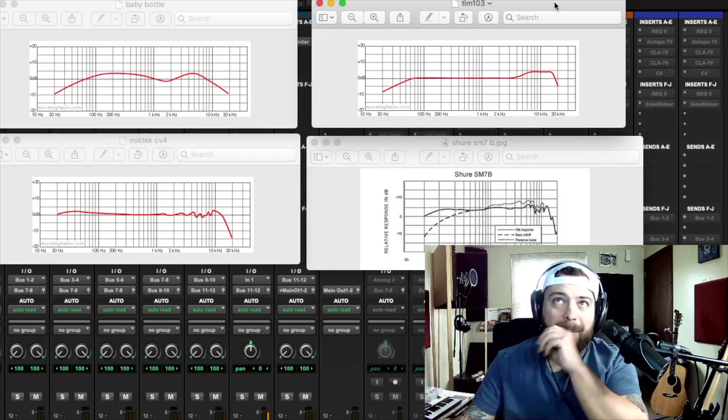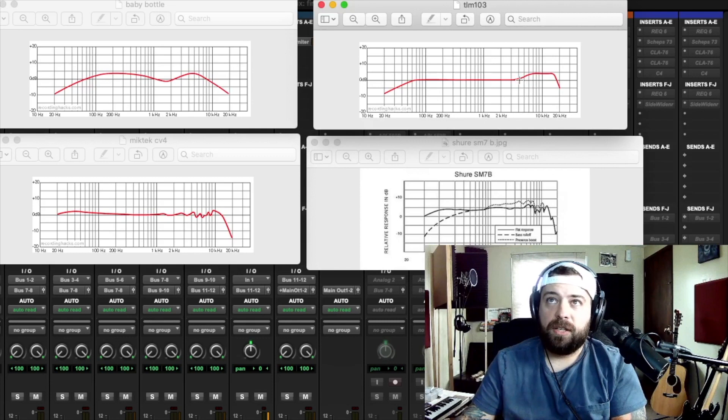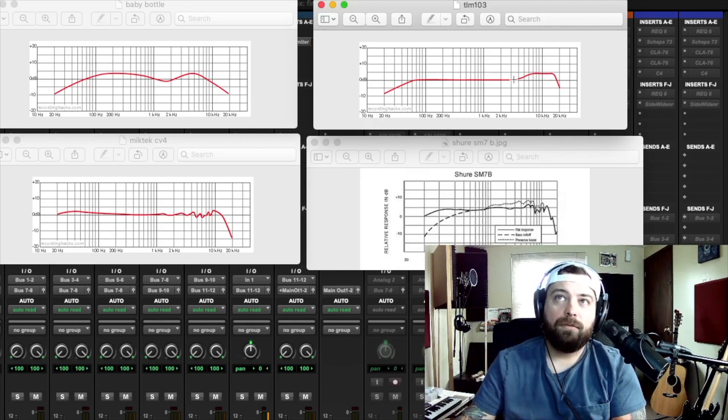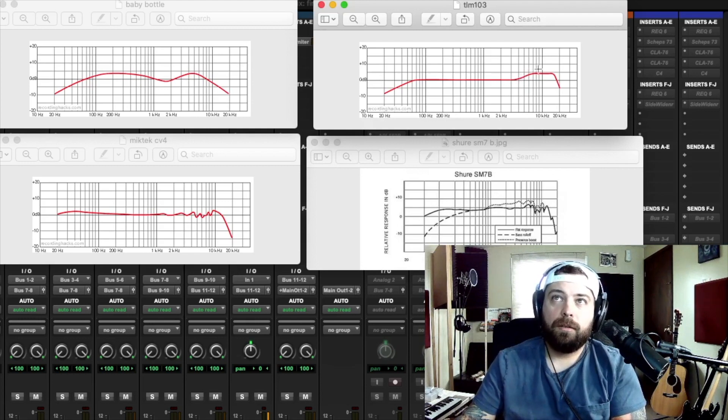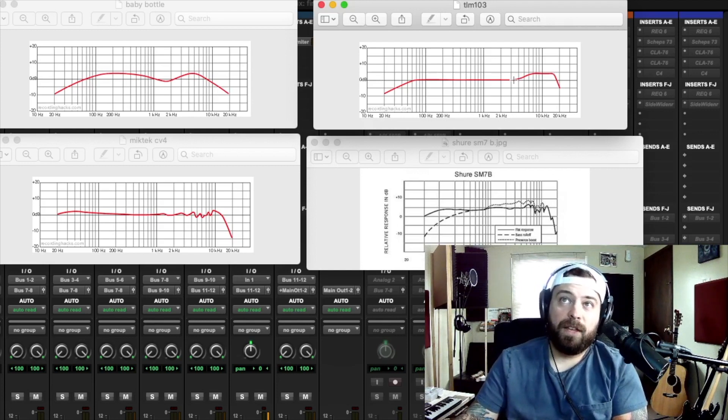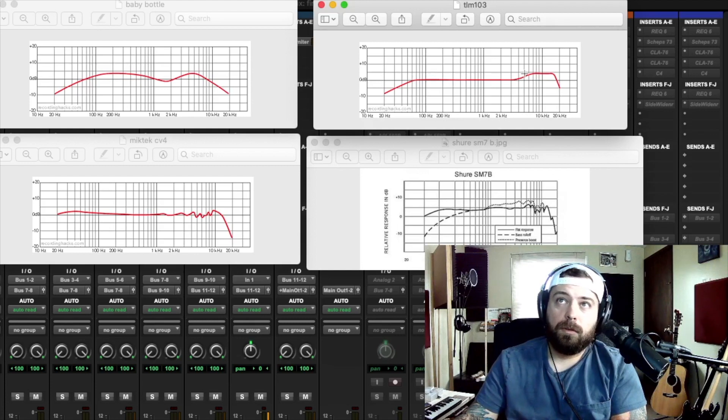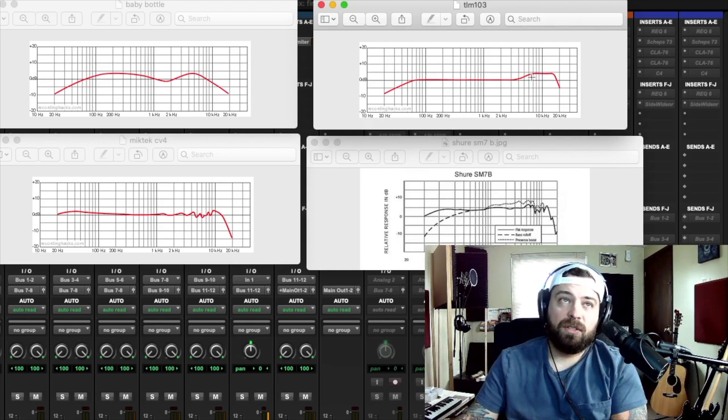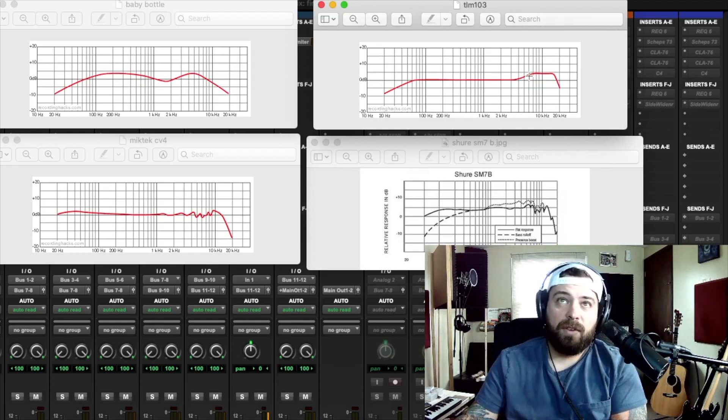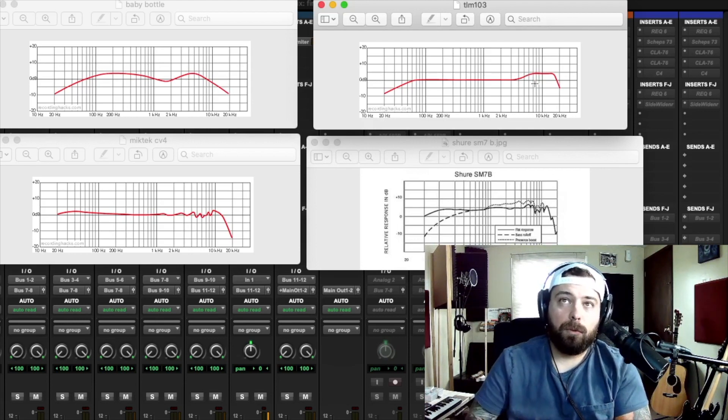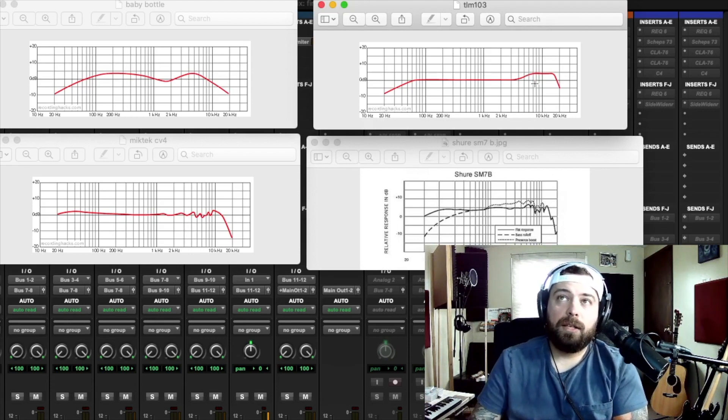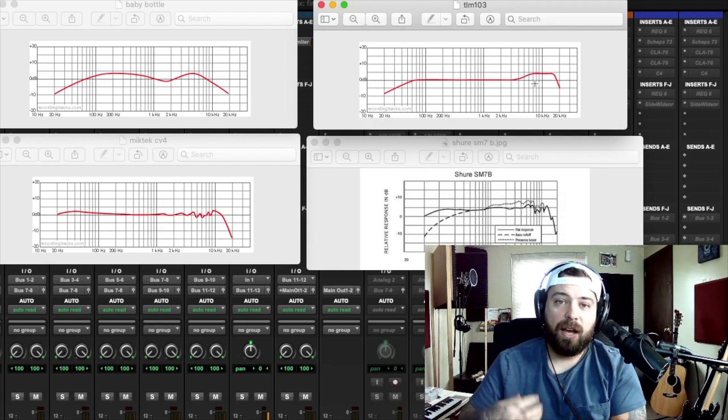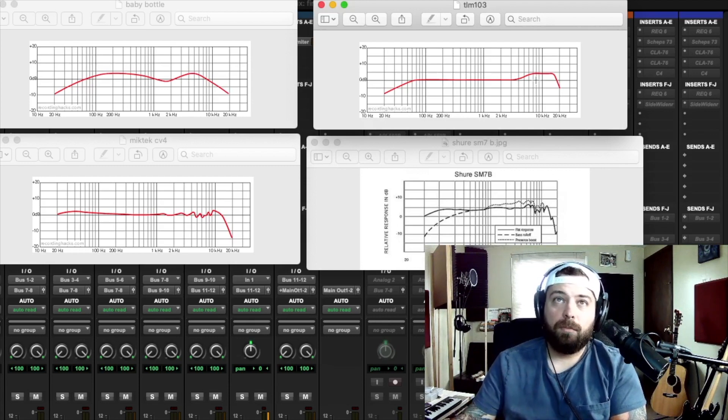So next I want to go over the TLM 103. As you can see, starting at like, I don't know, 4 or 5k, it has a big boost, like a shelf boost. Everything else is completely flat. And we have this shelf boost. So you know what this tells me? This tells me that if you're a singer that really belts loudly, this isn't a good mic for you. I've actually recorded female singers on my TLM 103, and it is very harsh if somebody really is belting into it. So if there's a lot of high mids in the singer's voice, as is, not a good mic.